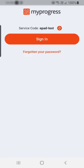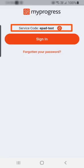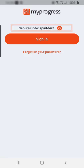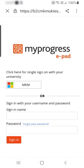When accessing the mobile app for the first time, you will need to enter a service code, which you will receive from your university during training. After entering the service code, select the sign in button. You will need to be online to do this step.